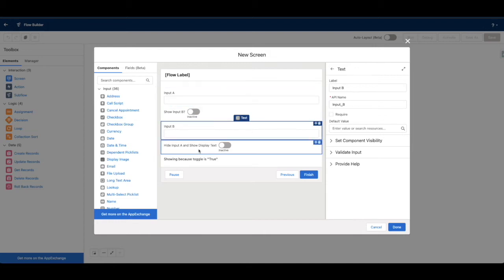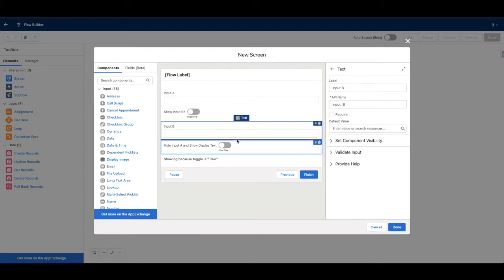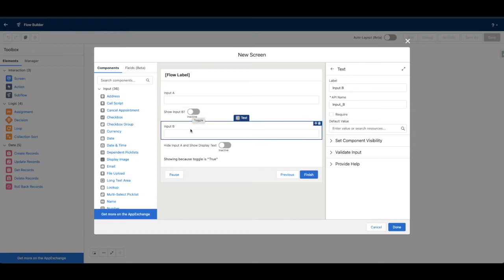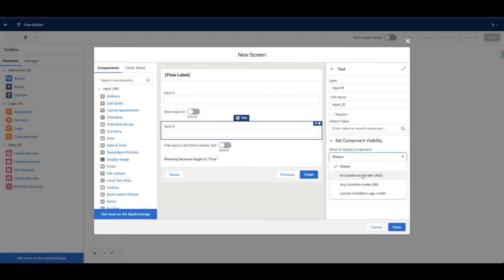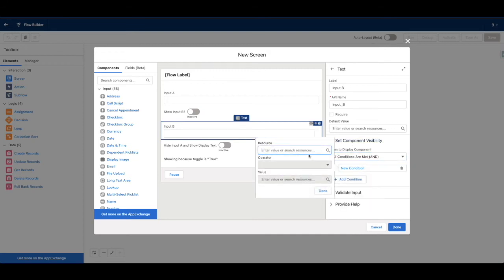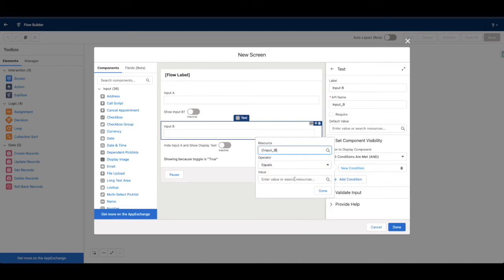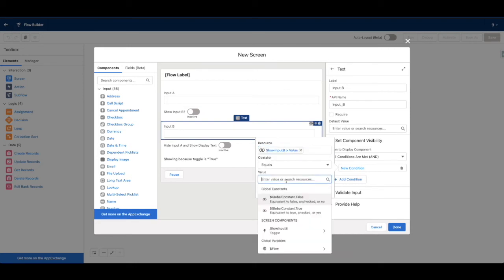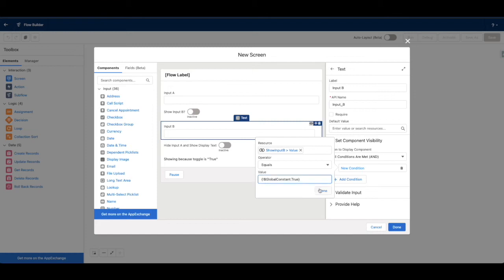So we have a flow screen here, and this is typically what you would have — just a variation of some of these components. Right now it's just a jumbled mess, but let's clean it up. We'll start with Input B. We have this inactive value on the toggle asking 'Show Input B,' so what I'll do is say this field, select 'Set Component Visibility,' say 'And,' and then we'll find that toggle.